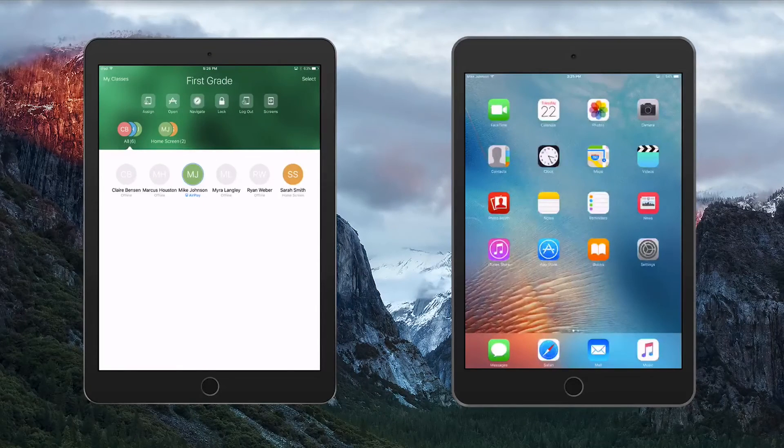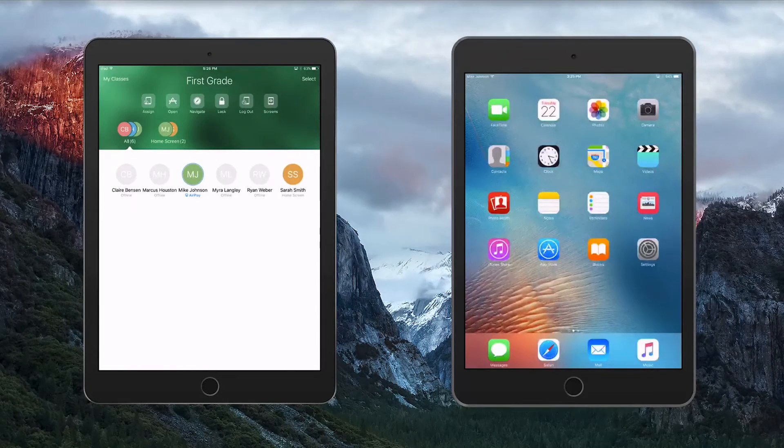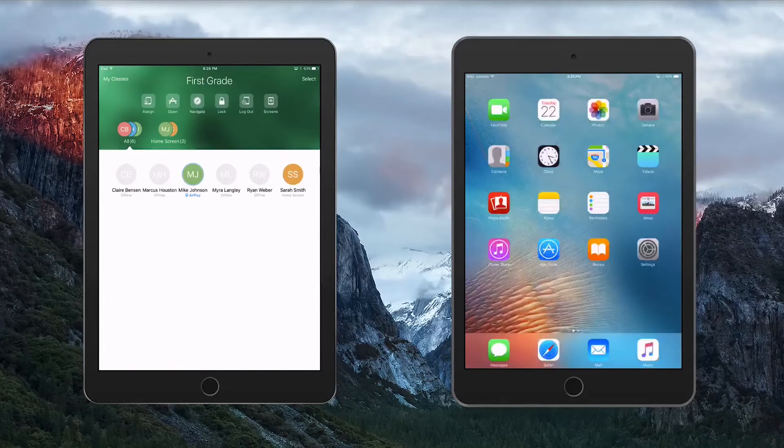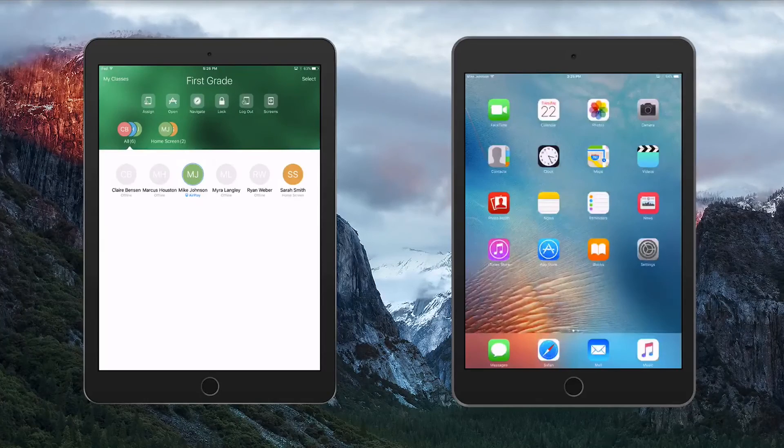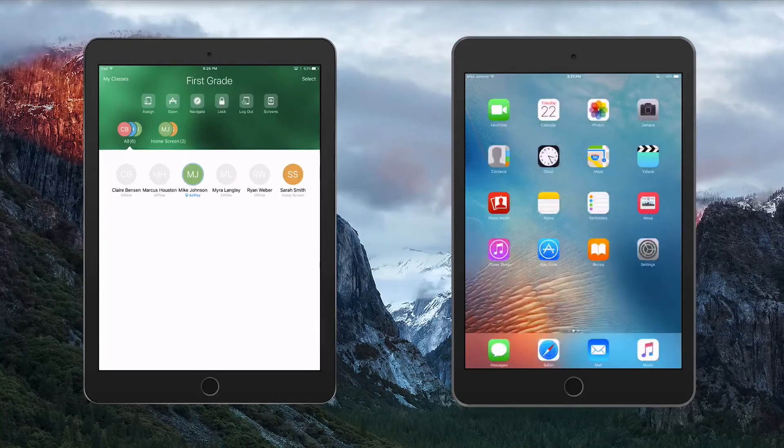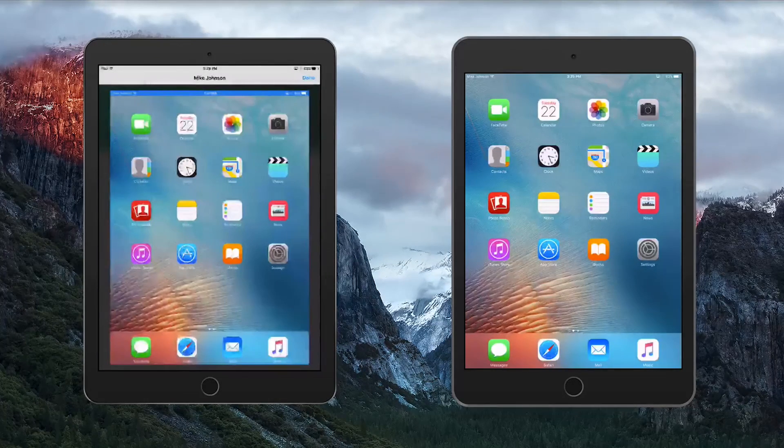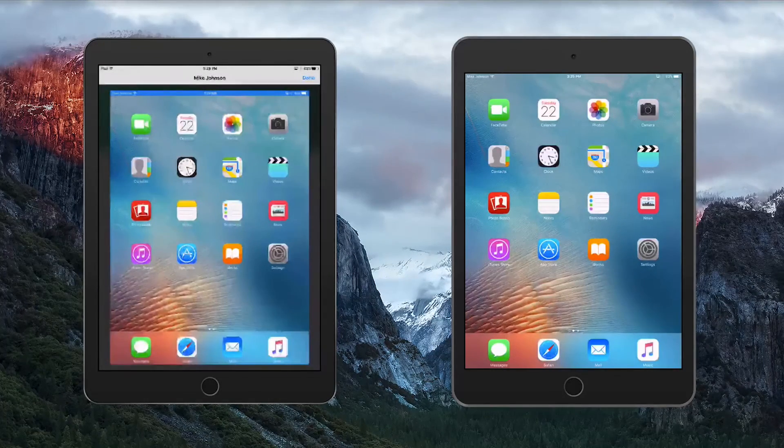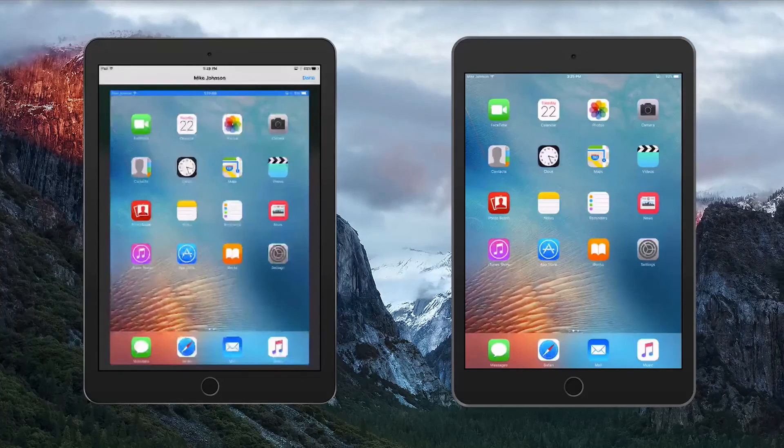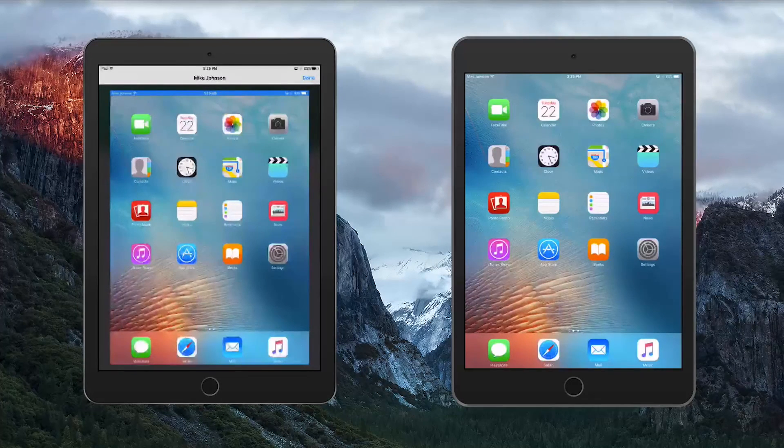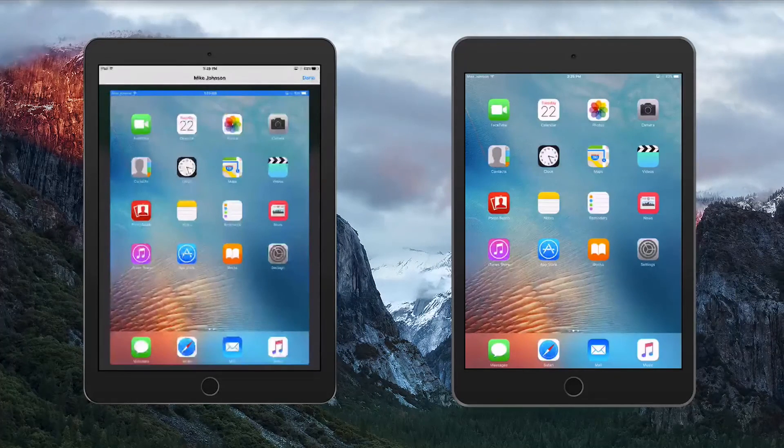On the right, Mike Johnson is logged into his Shared iPad using his password. From here, the teacher can launch an app or textbook within the Classroom app, or he can view Mike Johnson's screen to see how he's progressing through a lesson.